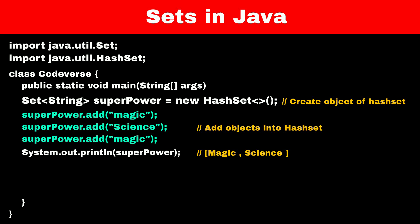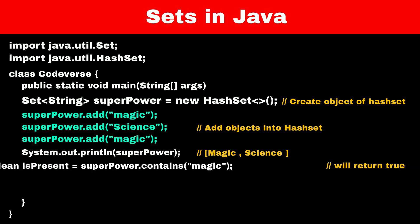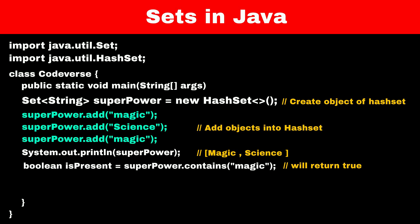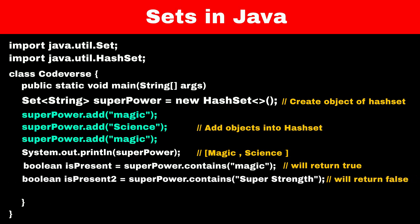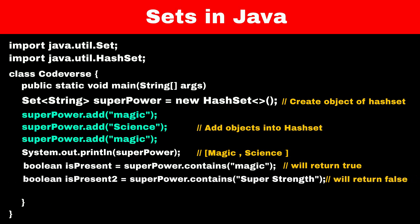Now, if you want to check if an element is present in a set or not, you can use the contains function. If we use superPower.contains(magic), it will return true because magic is present in the set. If we use superPower.contains(superstrength), it will return false because it is not present.